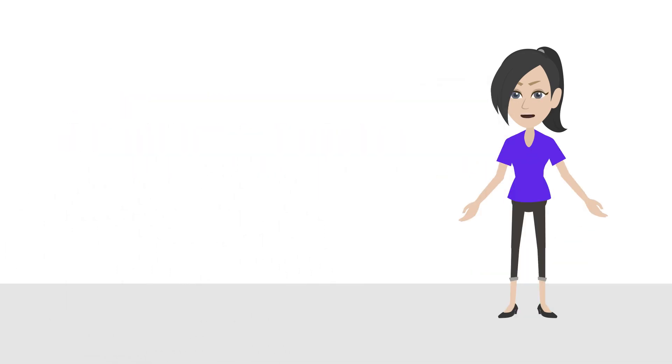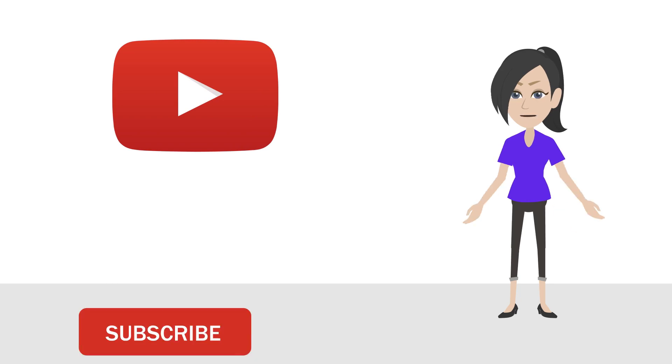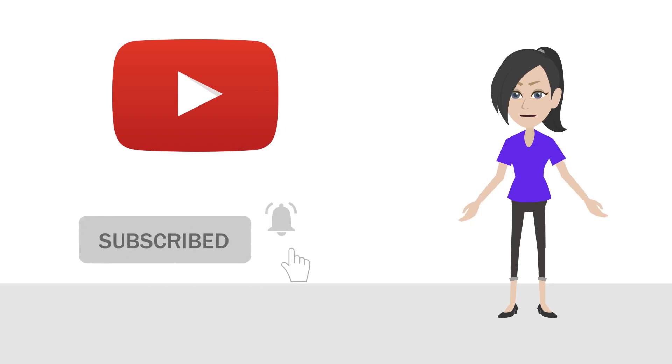To see more content like this, make sure to subscribe and press the bell icon to get new video updates.